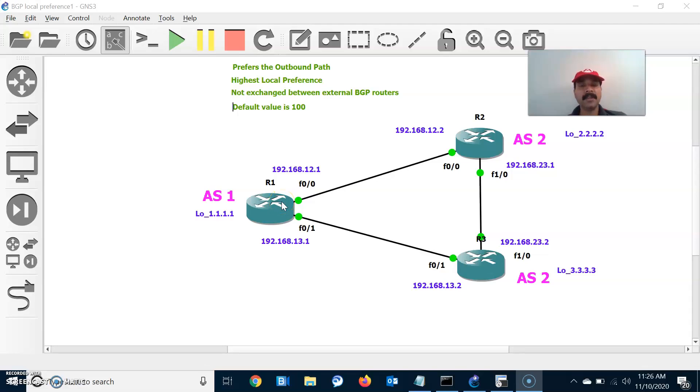Hi friends, this is Erojang here. Welcome to my networking channel. Today let us discuss about BGP local preference attribute.